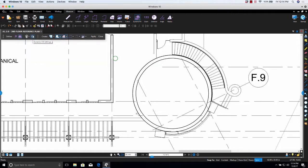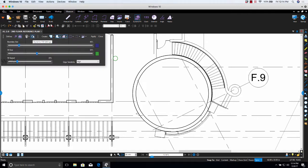Clicking on this cogwheel here will pull up the Dynamic Fill settings. You'll see the Boundary Size, Fill Size, Fill Speed, and Edge Sensitivity. This will help give you control on the changes you're making, depending on the markups that you're trying to make.